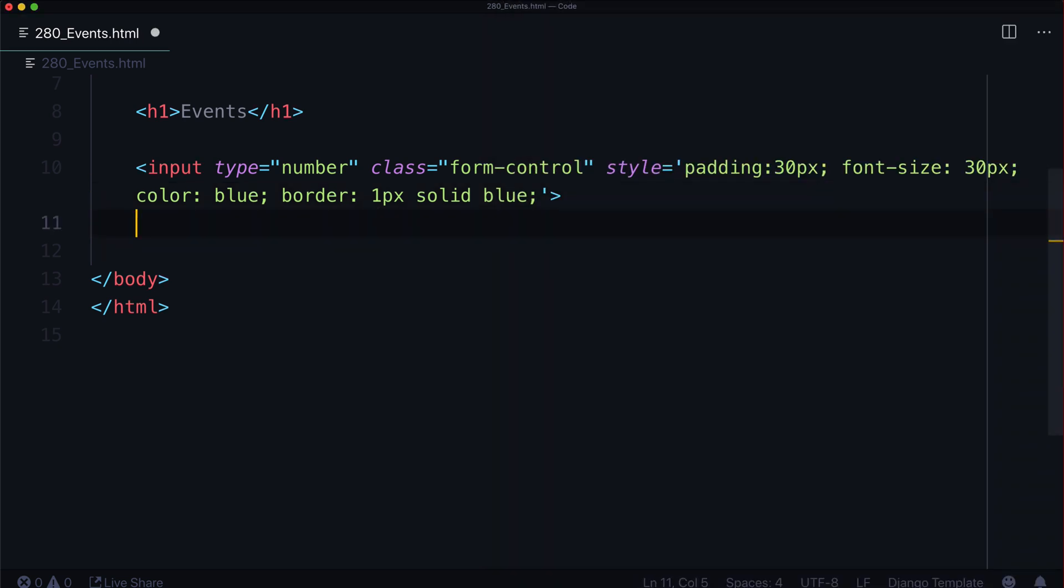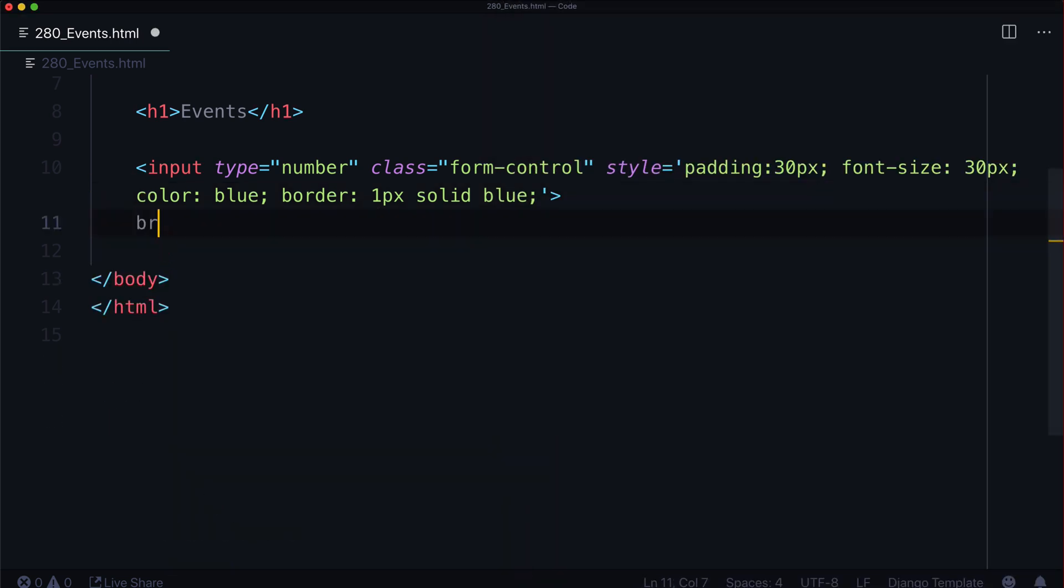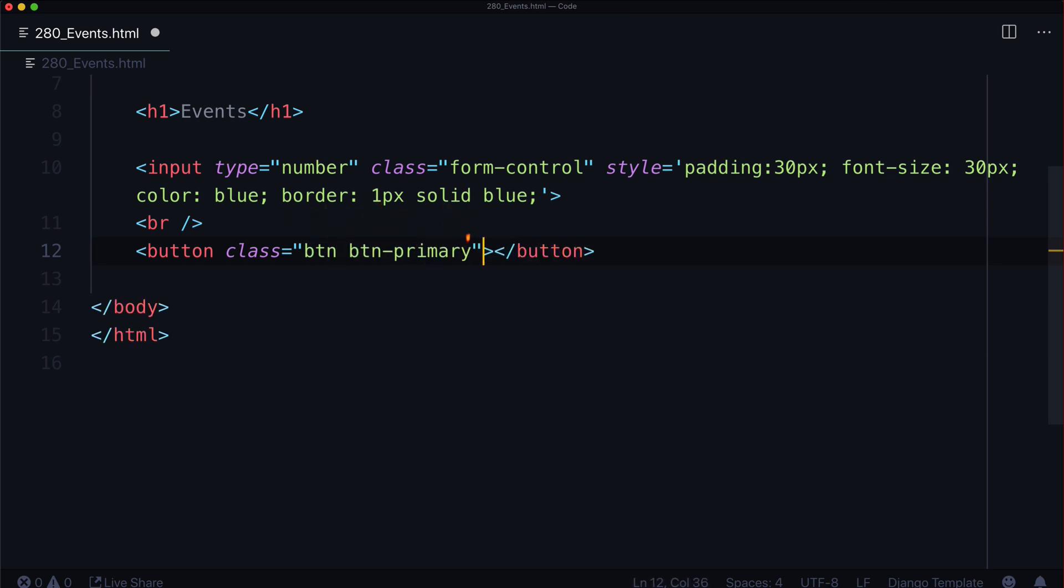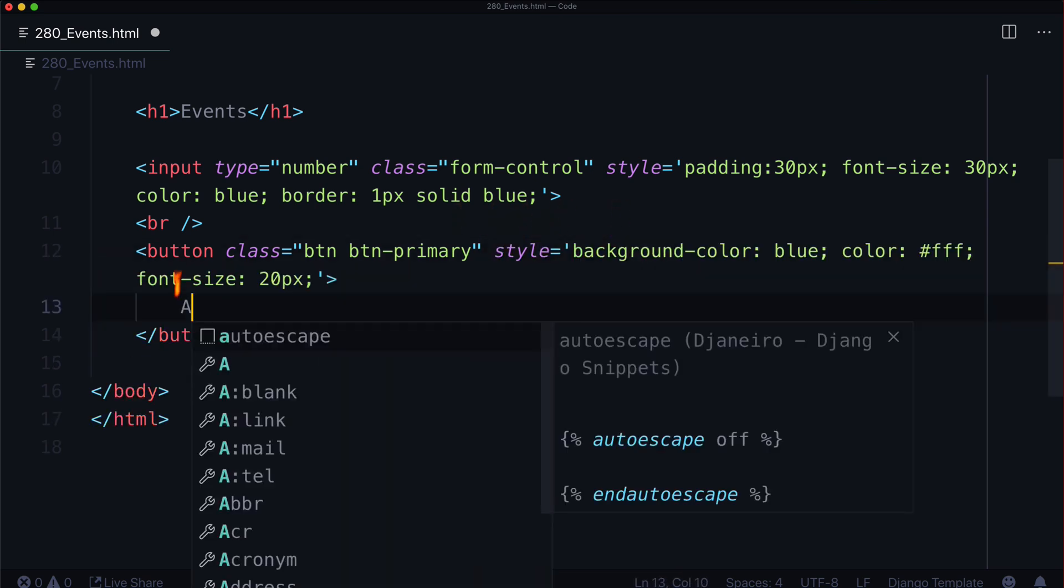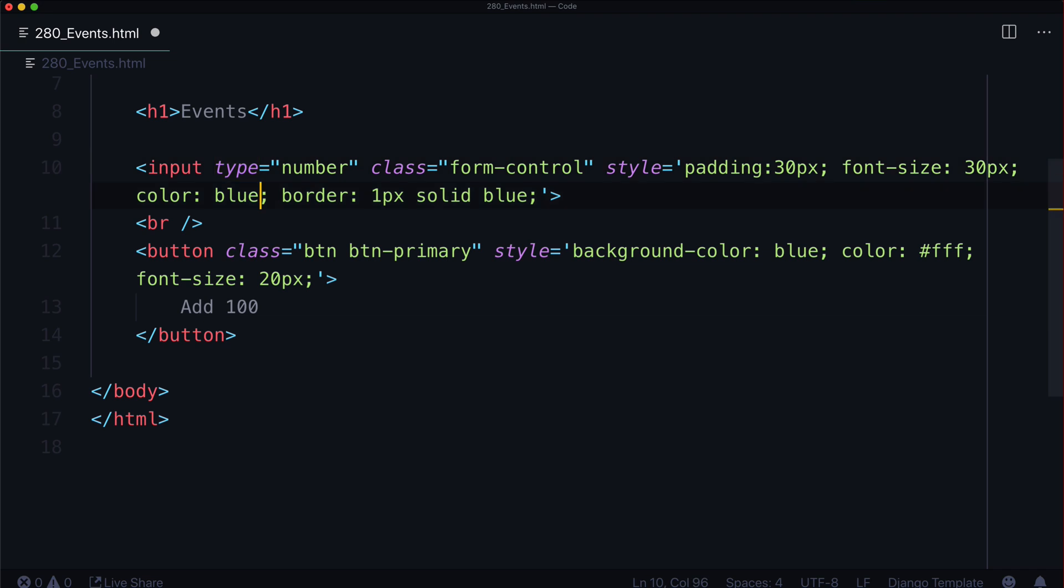Okay, now we need a button. Let's create a line break and add a button. Class equals btn btn-primary, just like in bootstrap. We're not using bootstrap, not yet. So that's not going to do anything. Let's add 100. So whatever the number is in number is going to be added to the number 100. So it's really half a calculator at this point because we're not giving two numbers. We're just giving one and saying we're going to add 100.